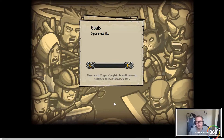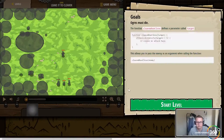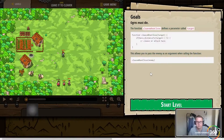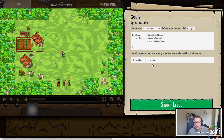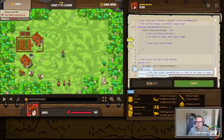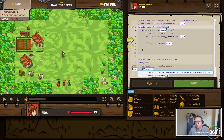The ogres must die! The function cleaveWhenClose defines a parameter called target, and then if the target is less than five, it cleaves and attacks. So we're basically going to have cleaveWhenClose taking in a target parameter - before it didn't, so now it will.